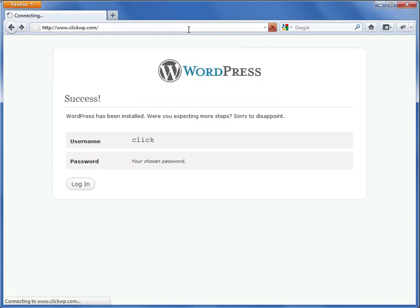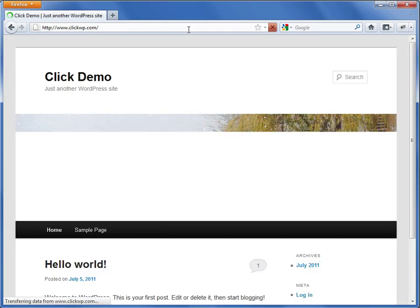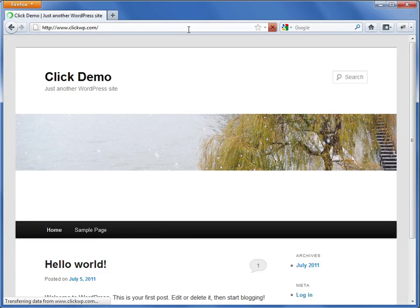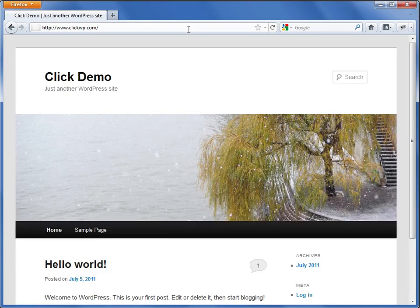Let's have a look. And now the previously blank page has been replaced by a WordPress website. Give yourself a pat on the back — you've now installed WordPress and you are ready to publish your content to the world.